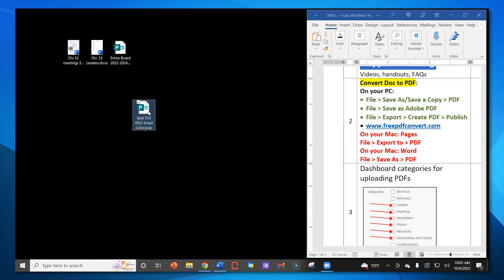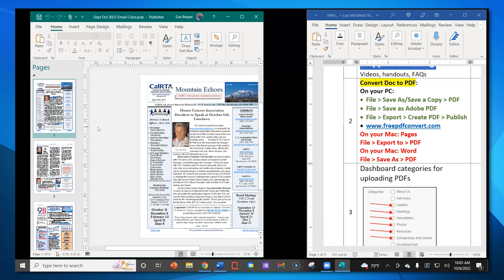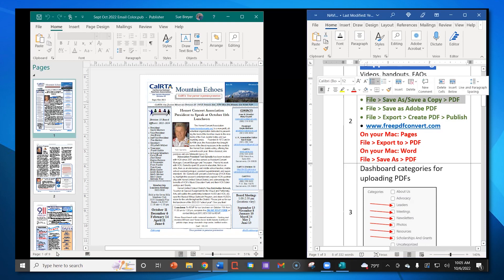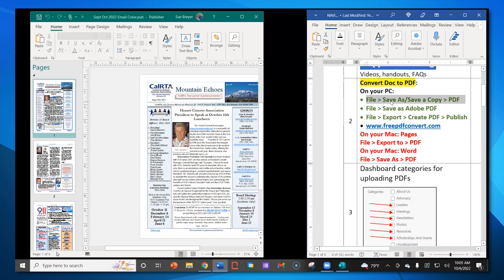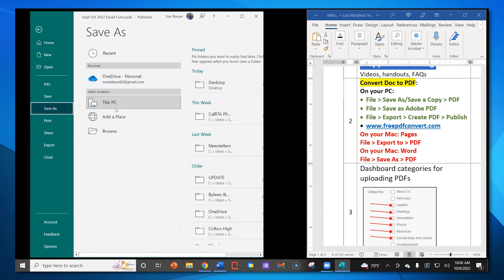The first one is a newsletter done in Publisher. The first strategy: go to File, then Save As or Save a Copy — depending on which you see on your computer — and choose PDF. So I'll go up to File in the upper left corner and click on it. On this menu, I'm looking for Save As, and I'll save it to my PC, my personal computer.